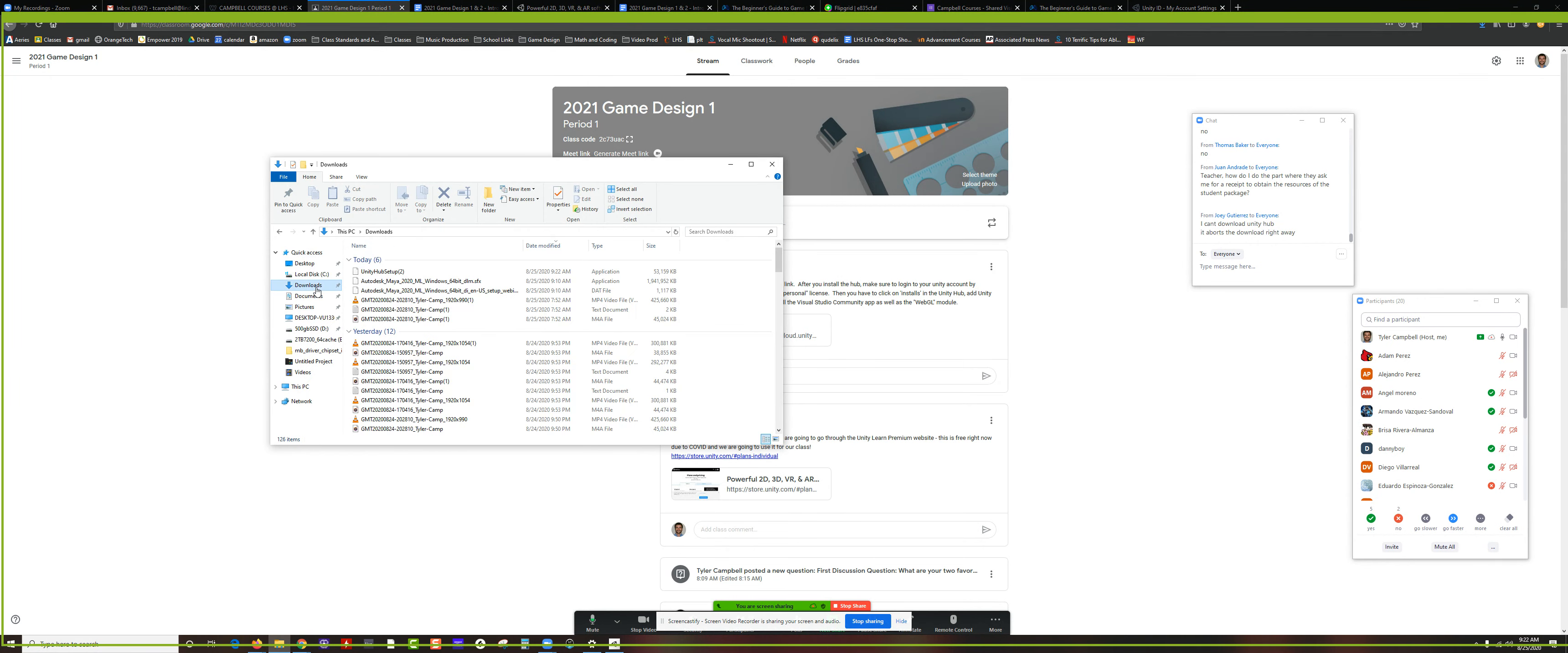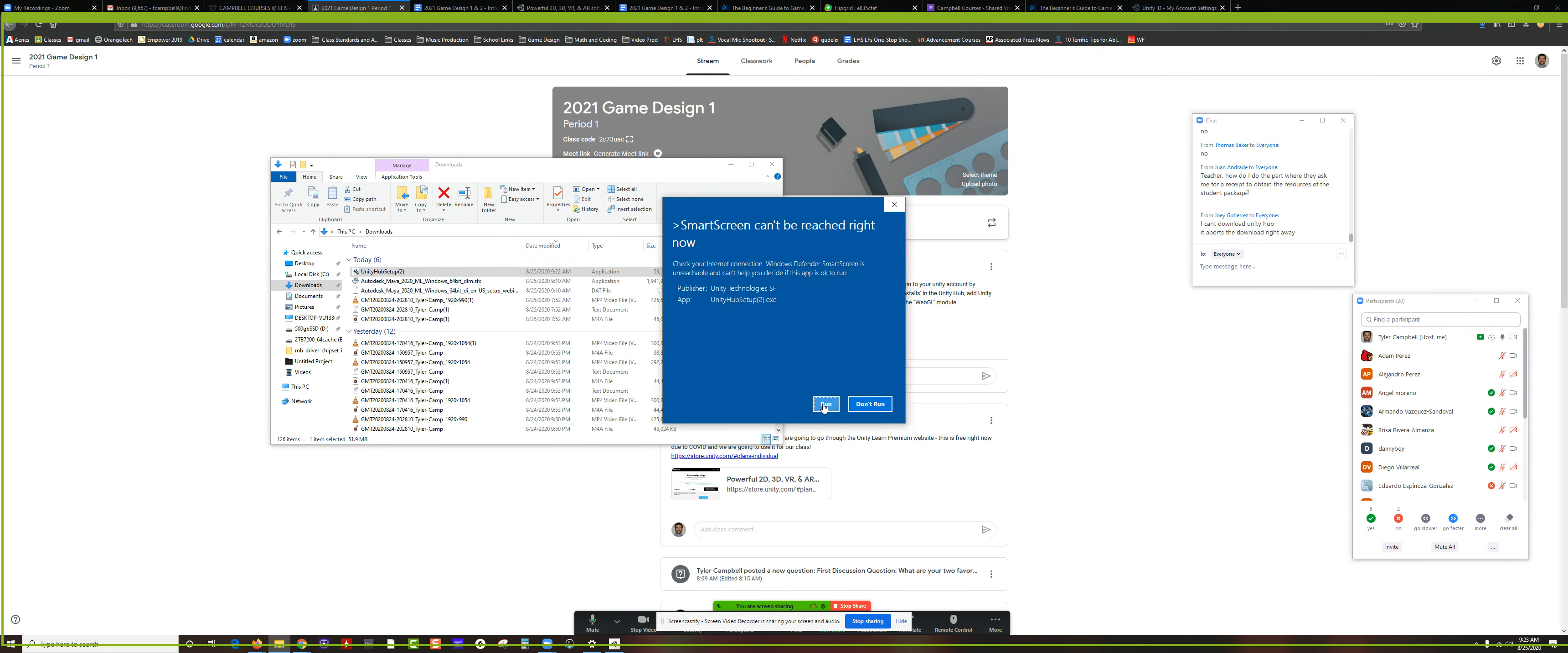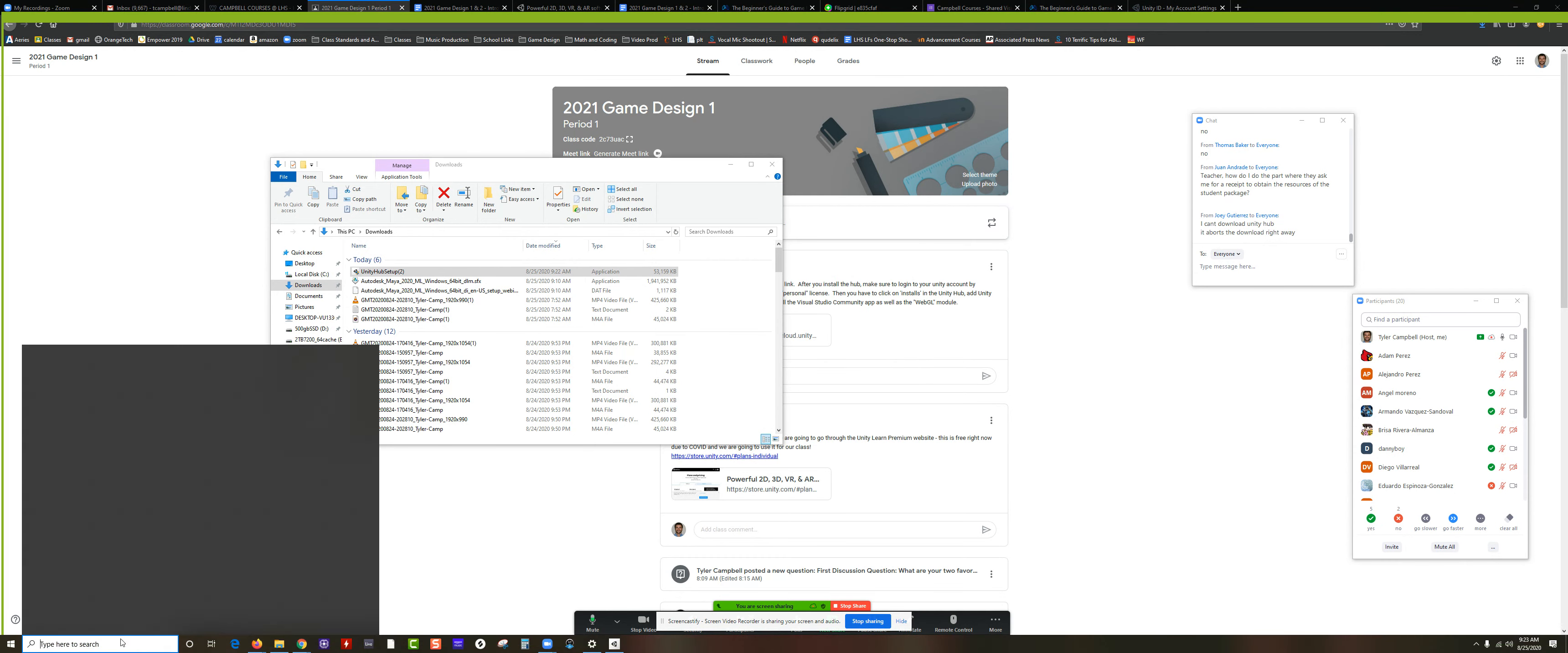Once it downloads, I'm going to go into my downloads folder. There's the Unity Hub setup file. Double click and make sure you guys install this. You run this installation for the Unity Hub setup.